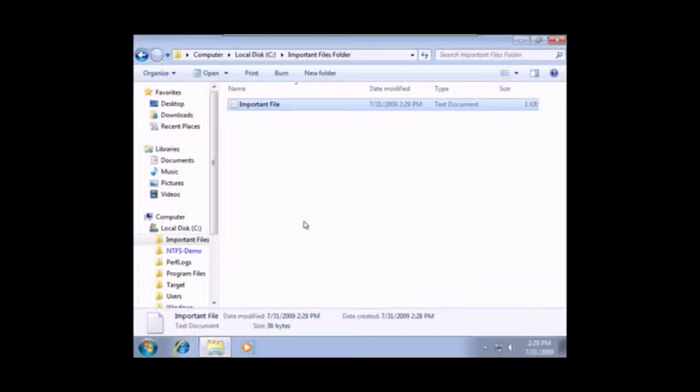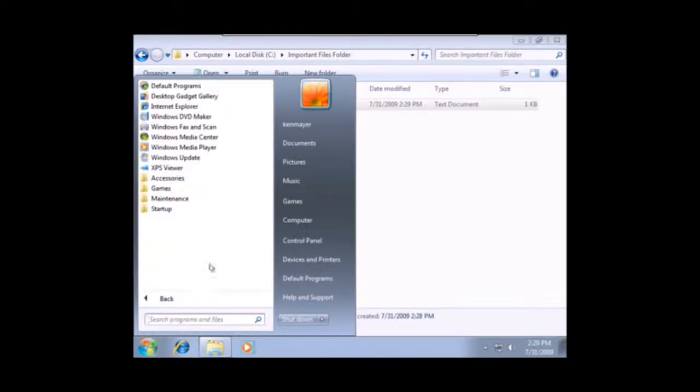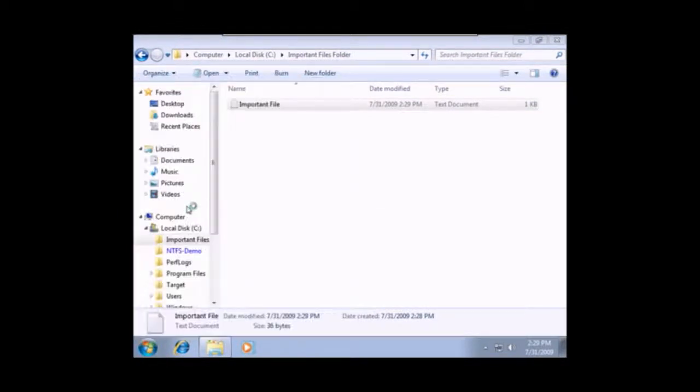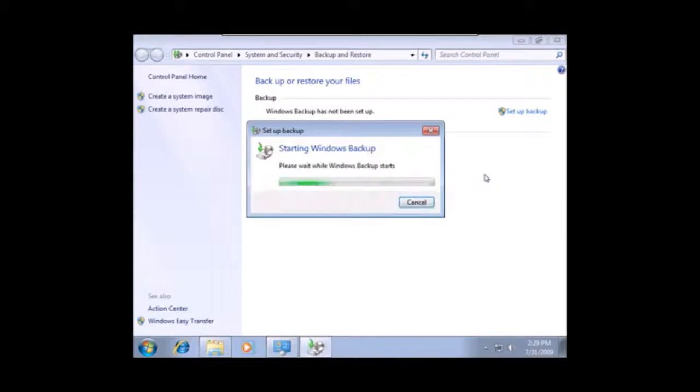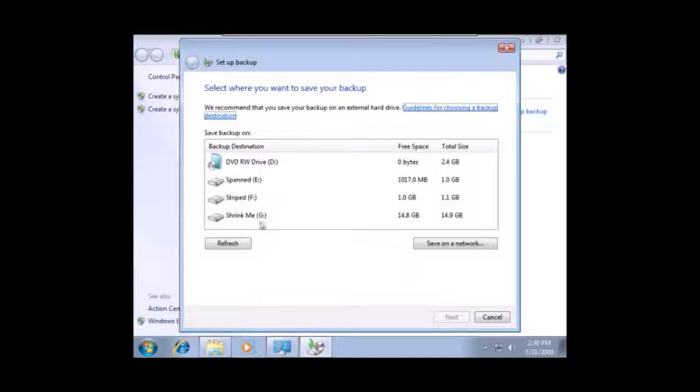So, I'll go to Start and Programs. And let's go to Maintenance and do the Backup and Restore. Now, here you can see that I have not done any backup yet. So, I'm going to set up the backup. Waiting for it to go through this little process. Okay, so now we have this set up.